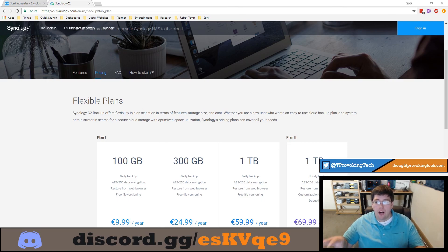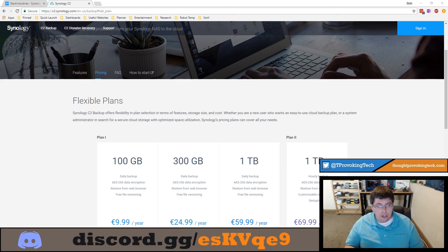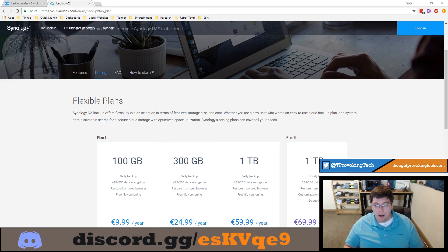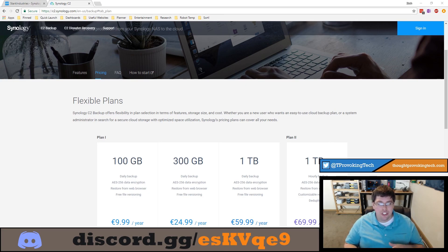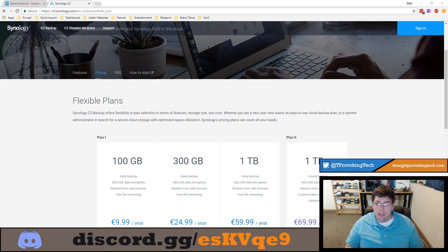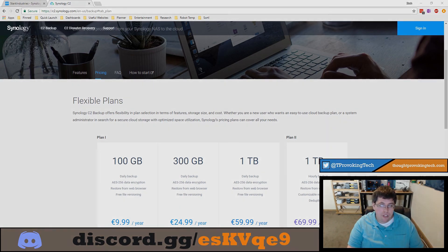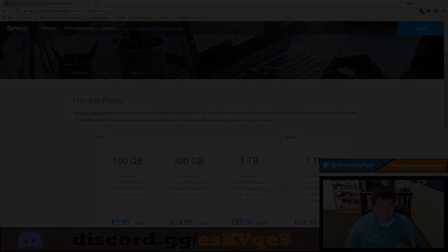That brings us to one of the biggest downsides of Synology C2: the pricing structure. If you have 105 gigabytes of data to back up, you have to jump from the 100 gigabyte plan all the way to the 300 gigabyte plan. A lot of cloud providers charge on a per-gigabyte basis, so with Synology's tier structure you might pay a hefty price premium just for being slightly over a plan's allotment. However, when I did do price comparisons, Synology C2 is very competitive, and unless you're in one of those edge cases, it will likely still be cheaper.